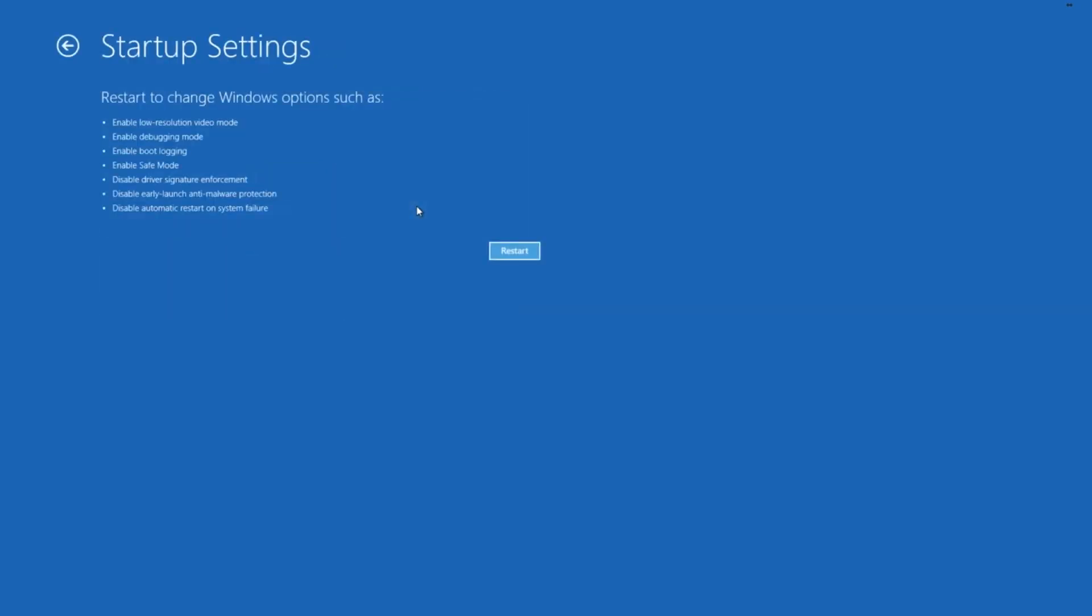Then Windows will tell you that the computer can be restarted with the use of Advanced Startup Settings, and one of them is Safe Mode.